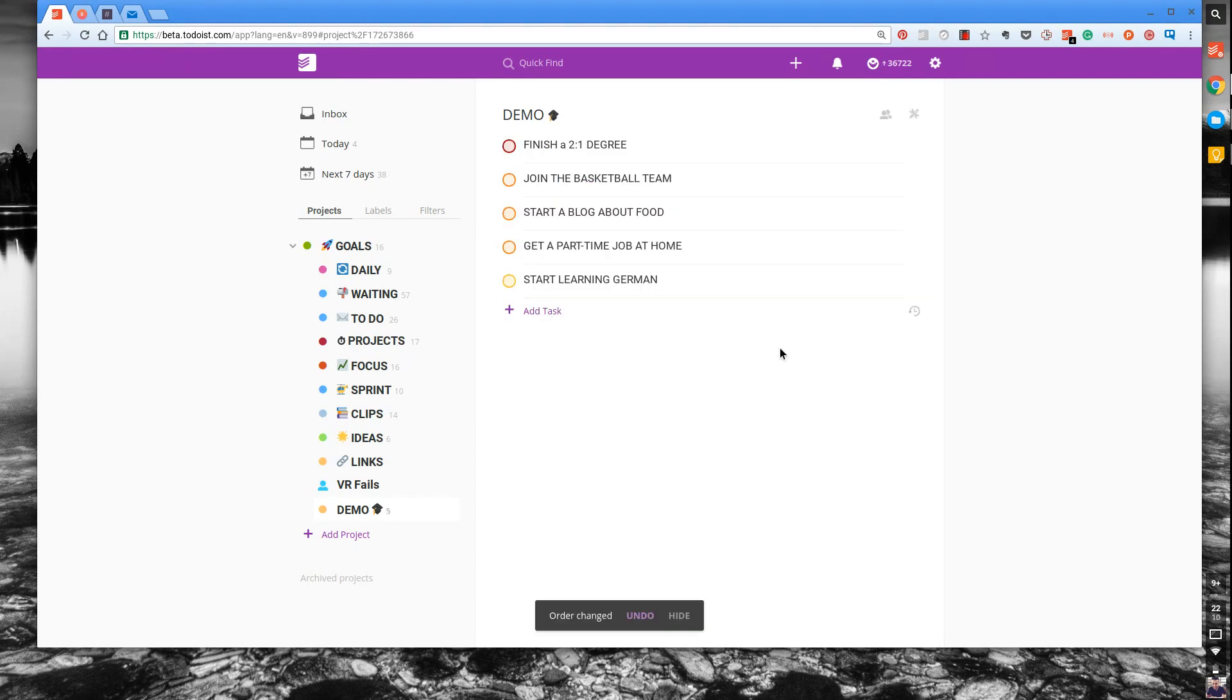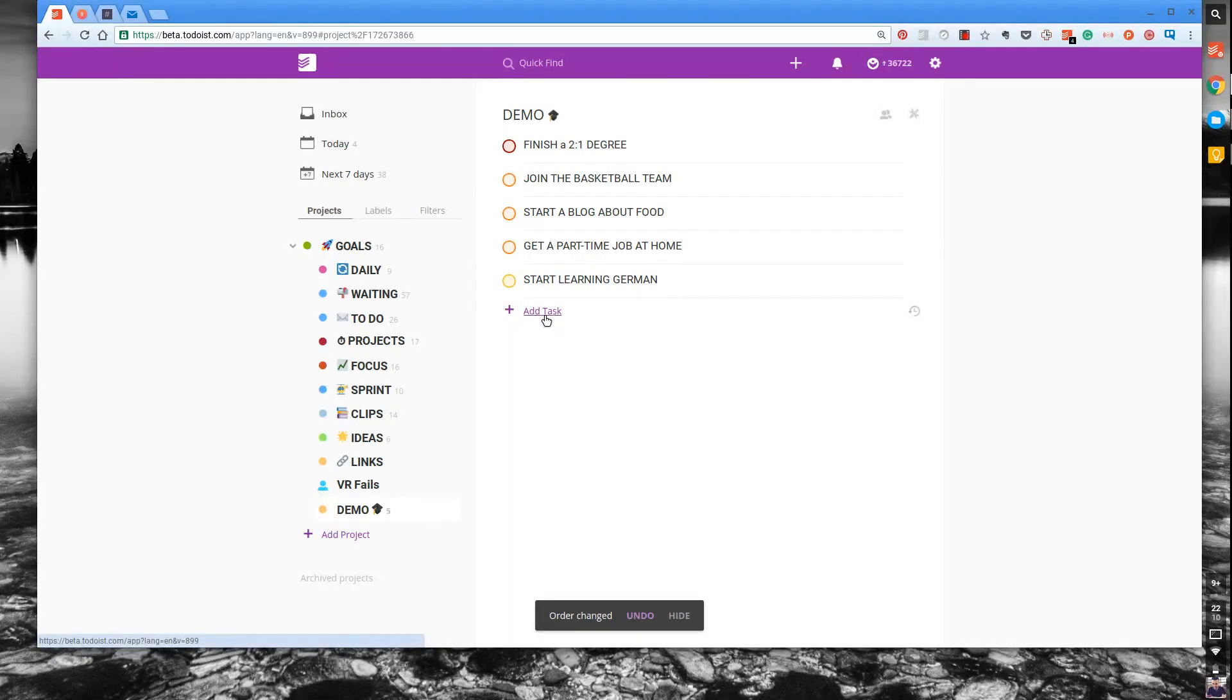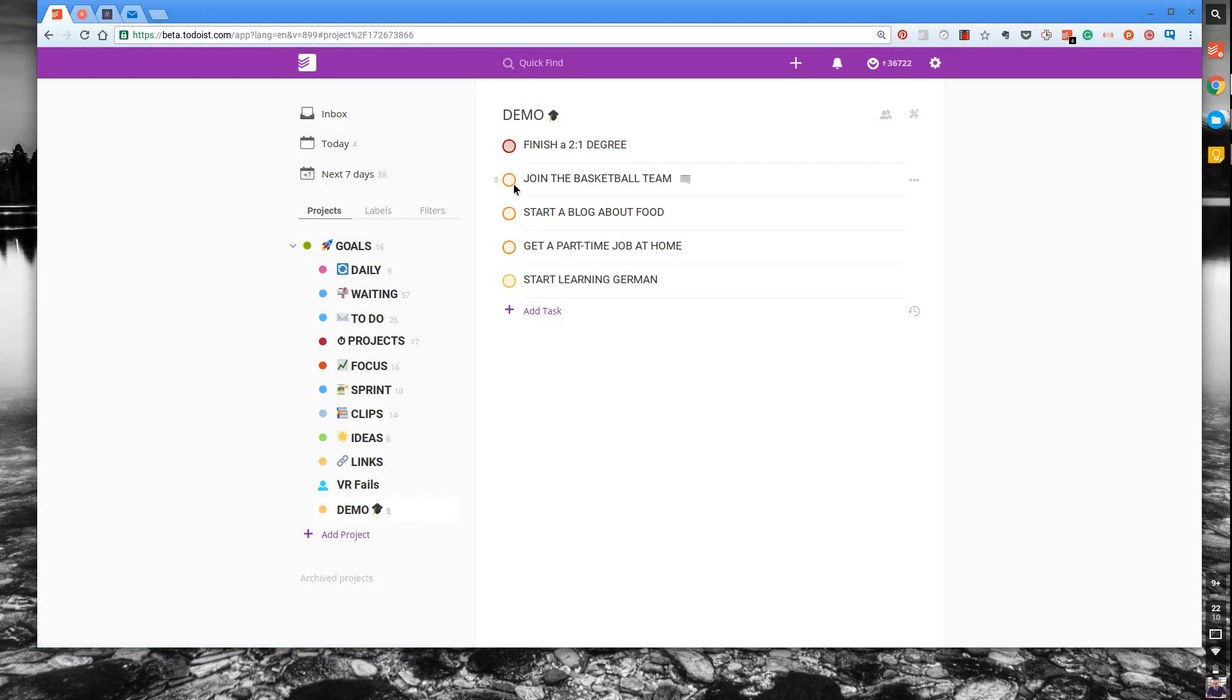As you can see I've created five really simple targets for a student at university. So once you've got those five, what I do is I prioritize them. As you can see I've red marked the priorities here.